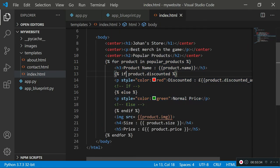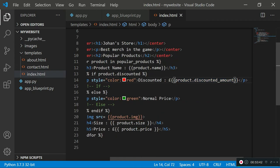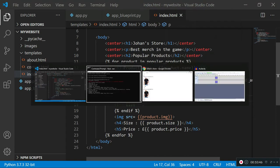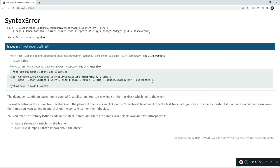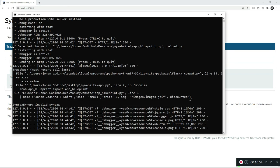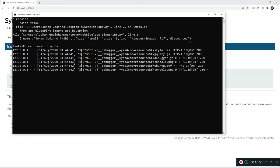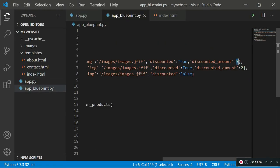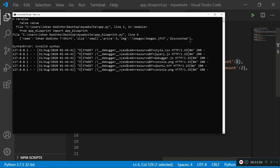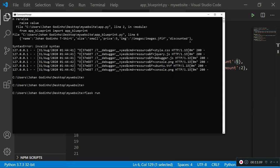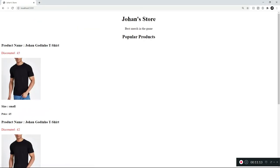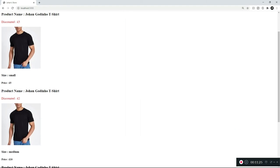If everything is working, the HTML page should render with the first two discounted products in red showing how much is being saved, and the last non-discounted product in green. Refreshing the page — there was an error at first because the server got stuck, but after rerunning 'flask run' and refreshing, you can see the discounted products now show 'discounted' in red with the discount amount, and the normal product in green.